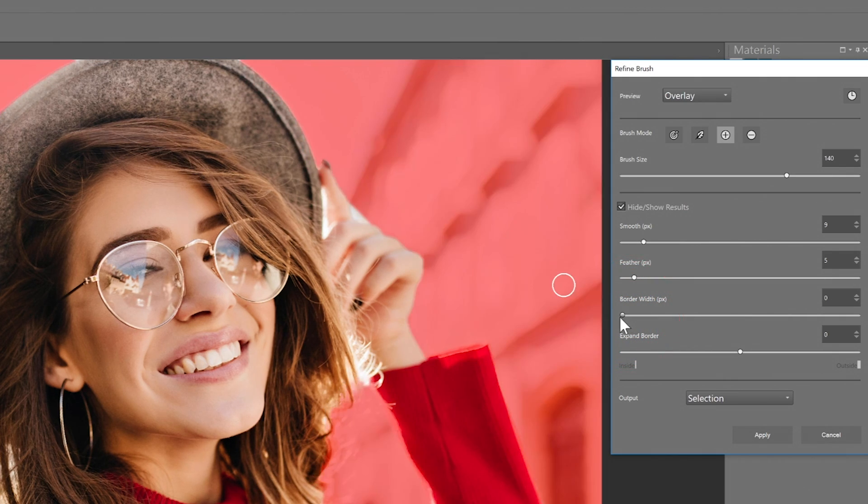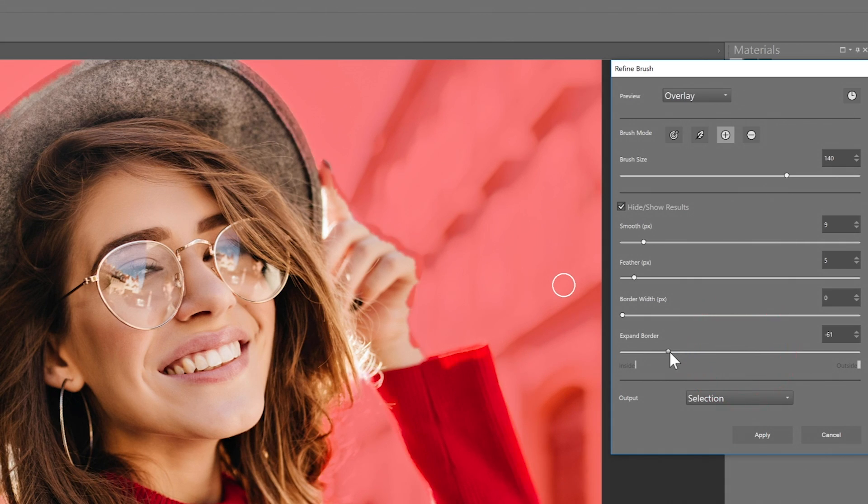And Expand Border causes your border to bleed inside or outside of the edge, depending on which direction you move the slider.